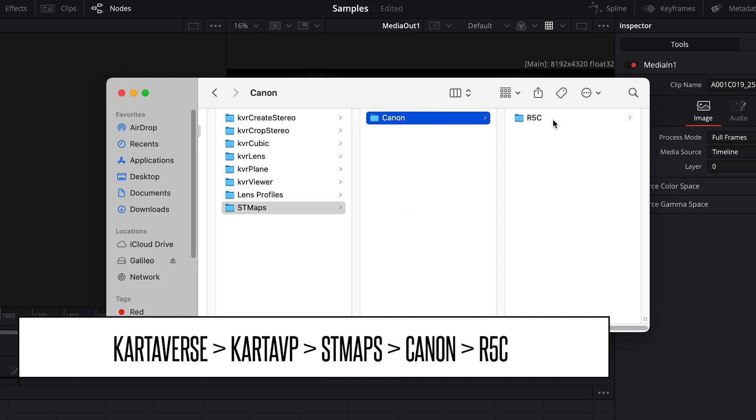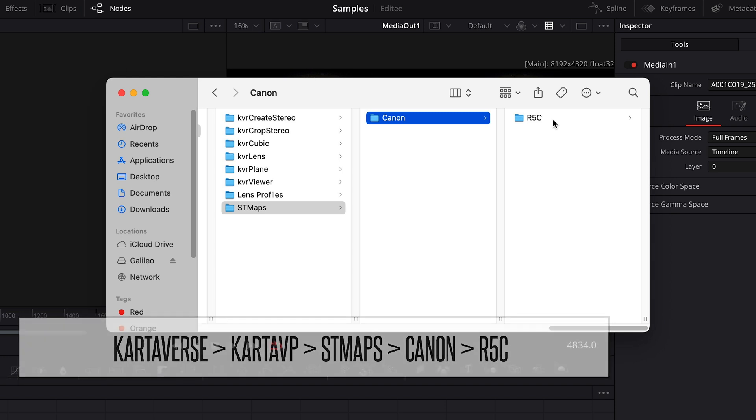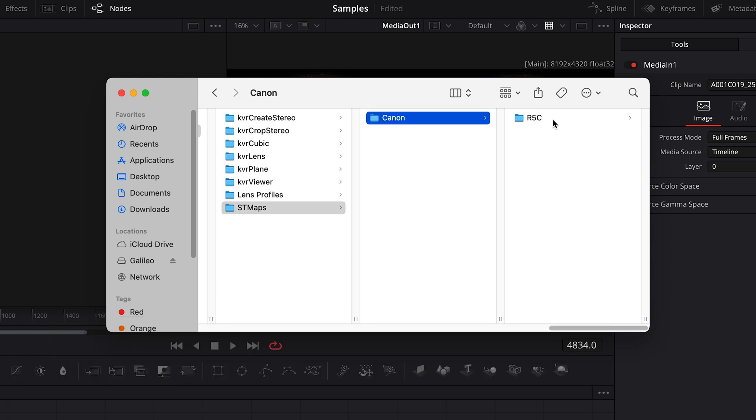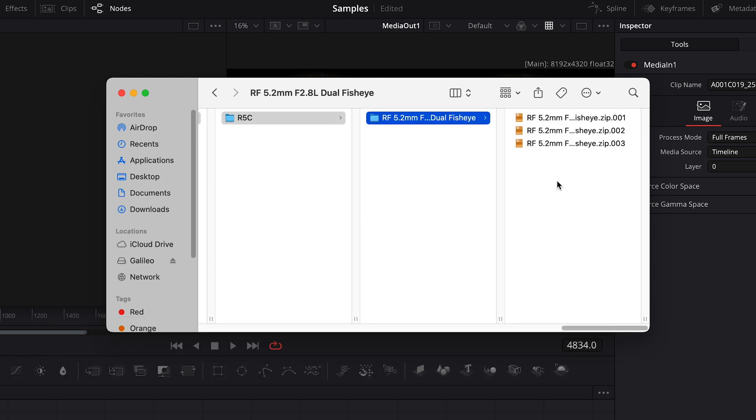Now, at the time of this recording, we just see one folder for the R5C. You may see other options in the future, but since we're working with the R5C, we'll go to the R5C folder, then go to the folder for the dual fisheye lens, and we find these three zip files. Reactor cannot deliver the full ST Map as a single file because of file size limitations, so this is why we need a zip utility that can open a multi-part zip archive.